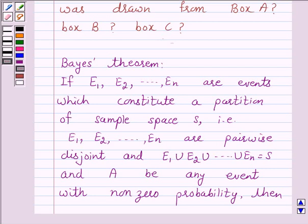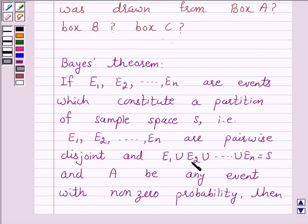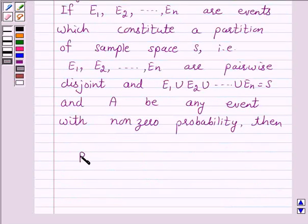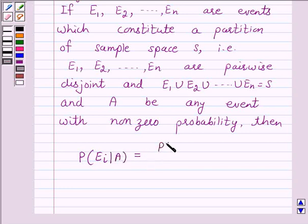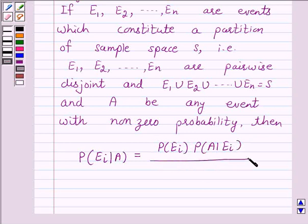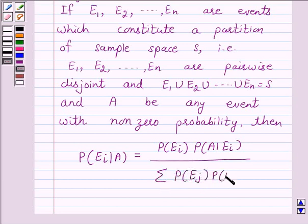Now we know that by Bayes' theorem, if E1, E2, ... En are events which constitute a partition of sample space S — that is, E1, E2, ... En are pairwise disjoint and E1 ∪ E2 ∪ ... ∪ En = S — and A is any event with non-zero probability, then P(Ei | A) = P(Ei) · P(A | Ei) / Σ P(Ej) · P(A | Ej), where j varies from 1 to N.